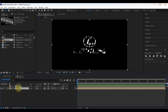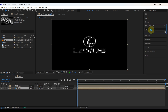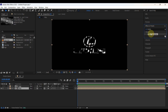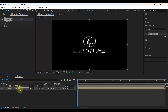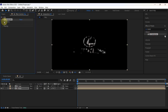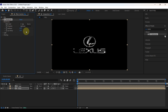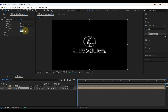Then select the map layer and search for the effect CC Blobby Lies. Add this effect to the map. From the effect controls, expand Blobbiness, change the blob layer to logo, change the value of softness to 15 and cut away to 40. Look at the logo.